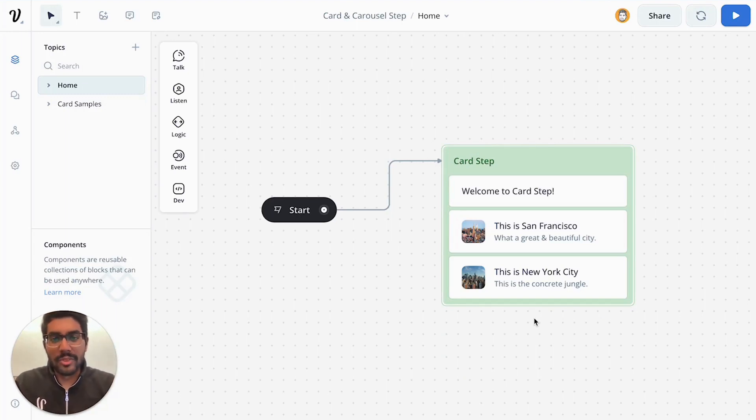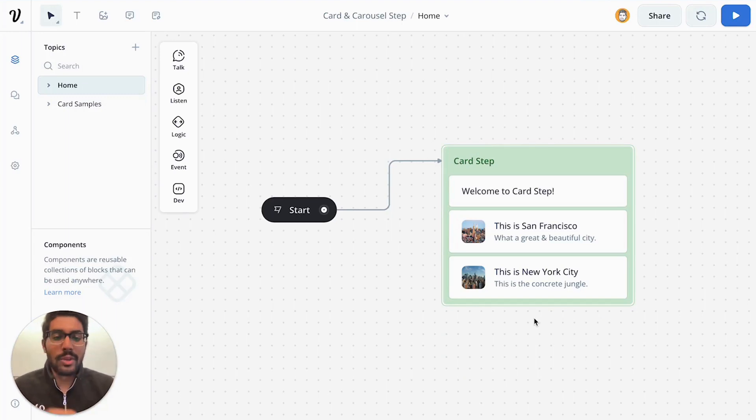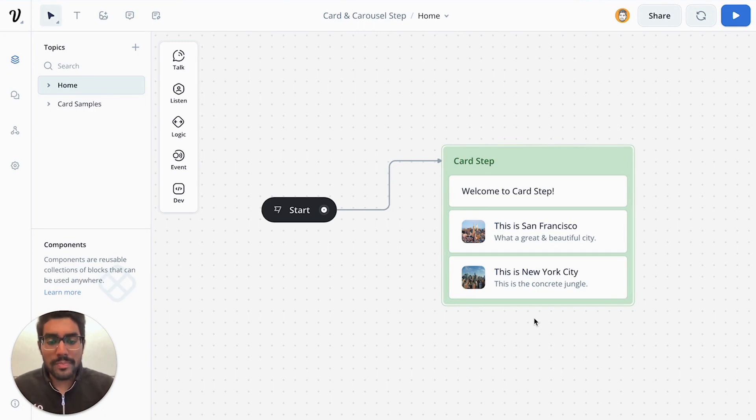Hi there, it's Tasim from VoiceFlow. Welcome to another tutorial video. Today we're going to be covering the carousel step.